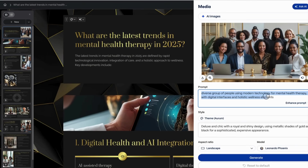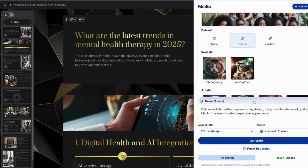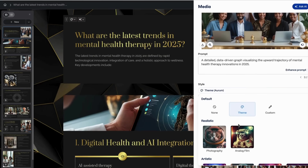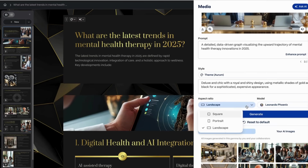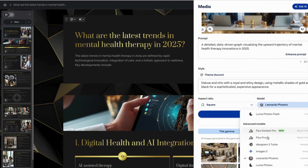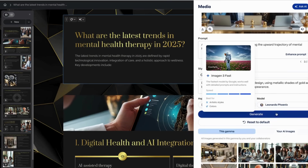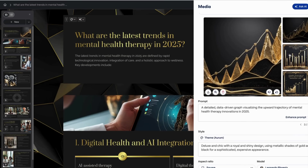If you click on edit image, you can come back to the original prompt. In this case I'm going to create a completely new prompt. You can choose the format — landscape, portrait — I'm going to go with square. There's a whole plethora of image models available, which is great about Gamma. I've done a previous video on Leonardo and it's pretty good, so I'm going to use it and hit generate.